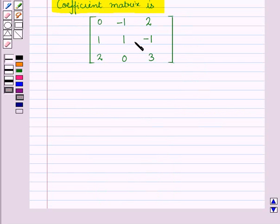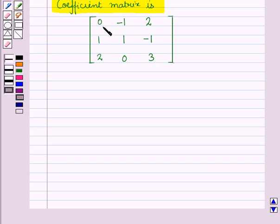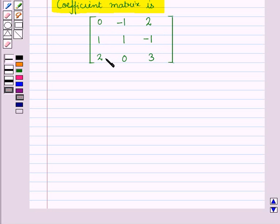So here we have the coefficient matrix: the first row has elements 0, minus 1, 2; the second row has elements 1, 1, and minus 1; and the third row has elements 2, 0, and 3.